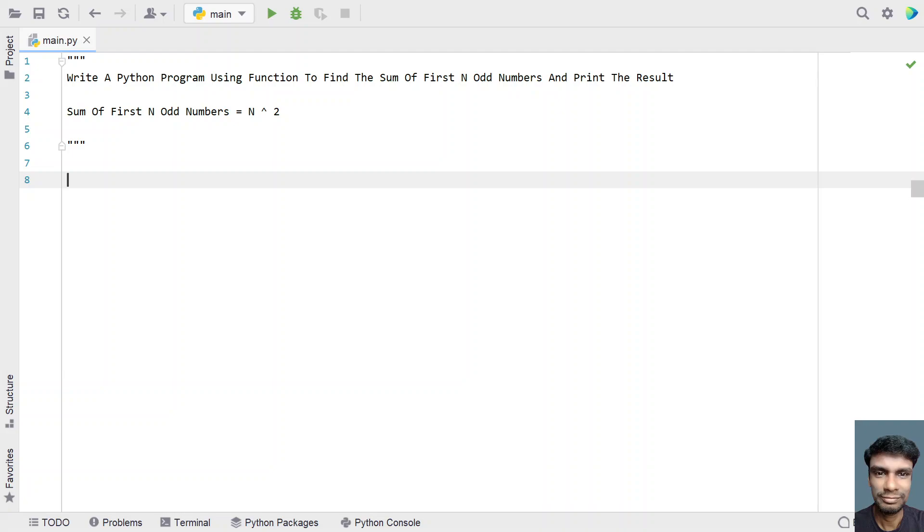Hey guys, welcome to my YouTube channel. In this video, let's learn a Python program. Write a Python program using function to find the sum of first n odd numbers and print the result.